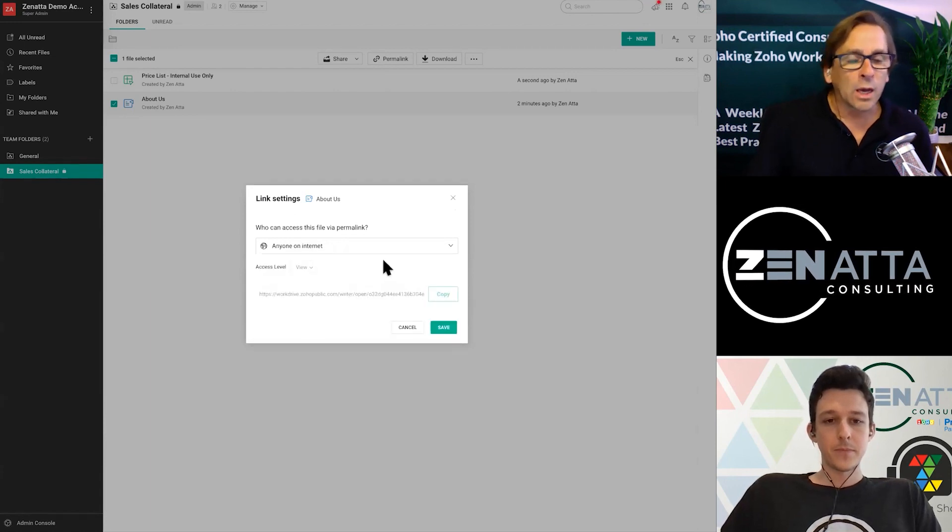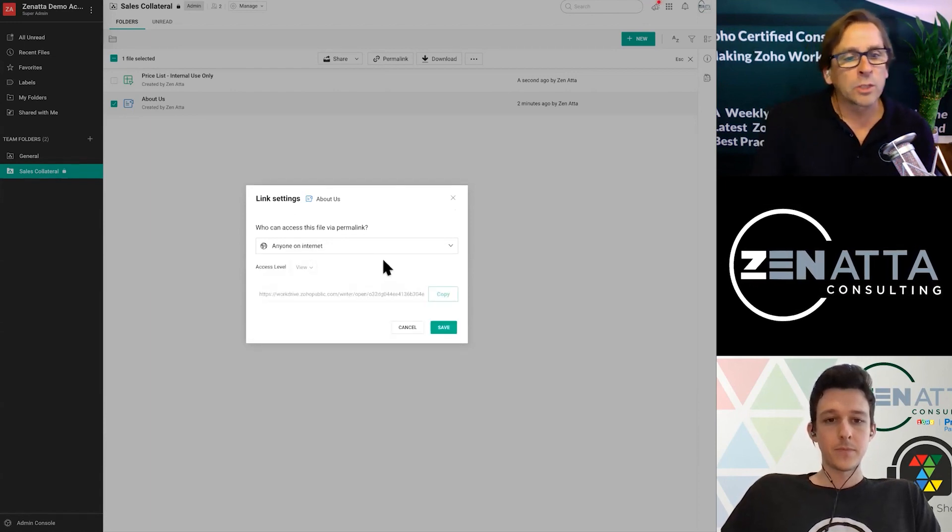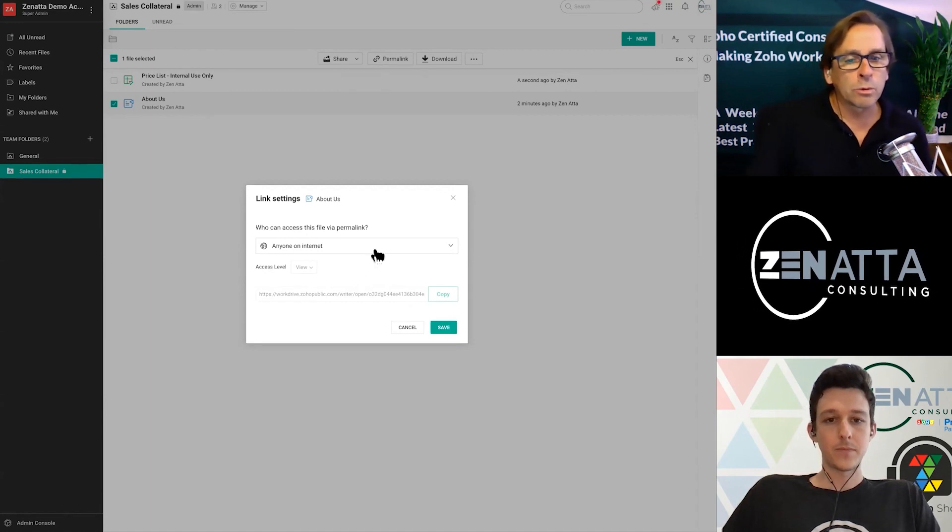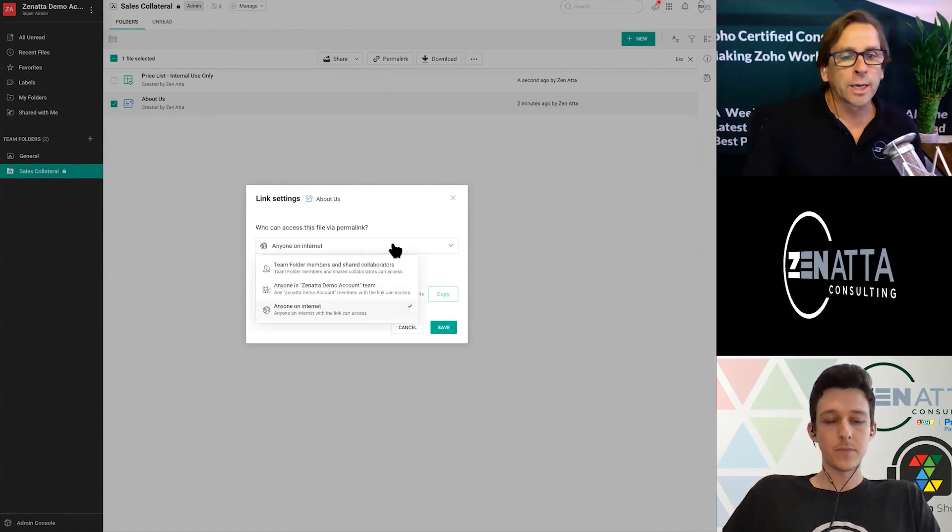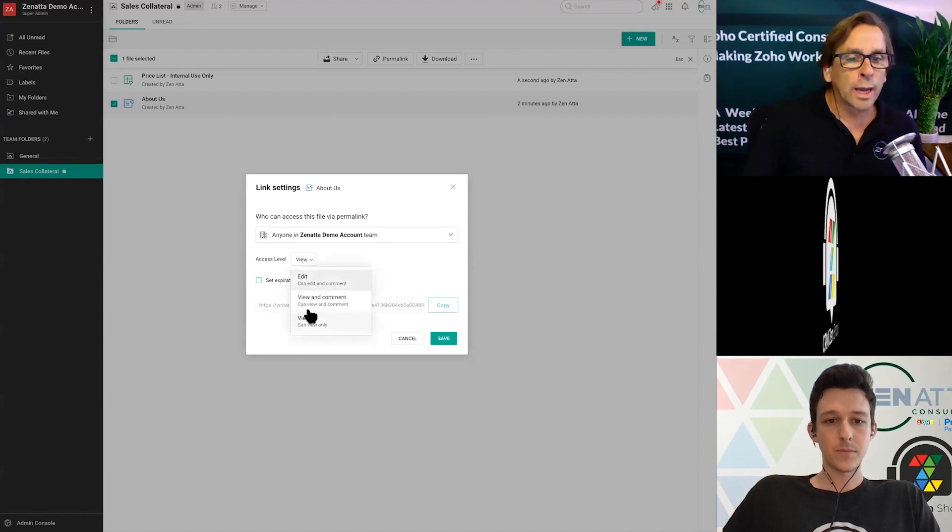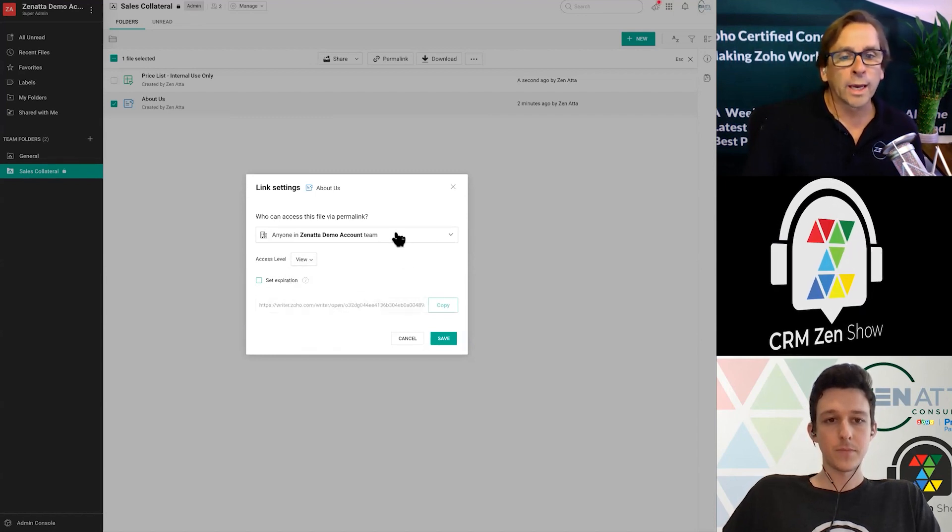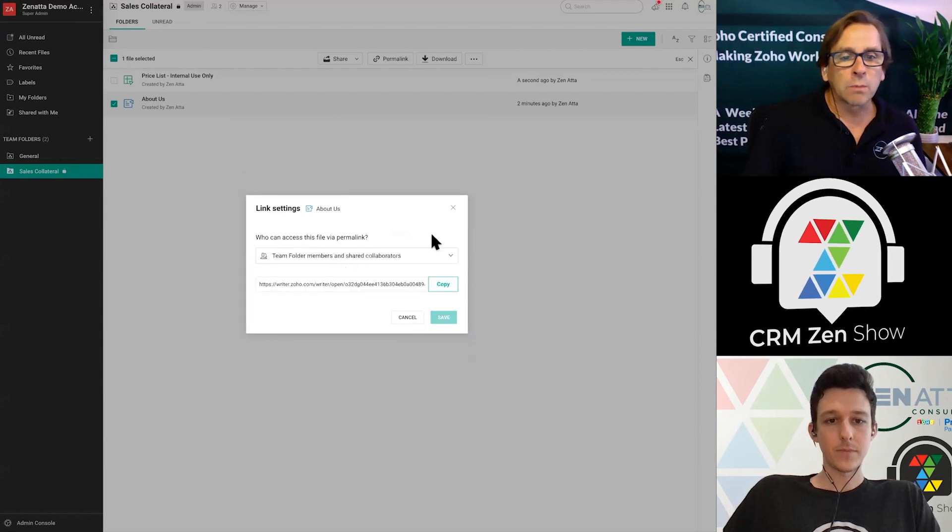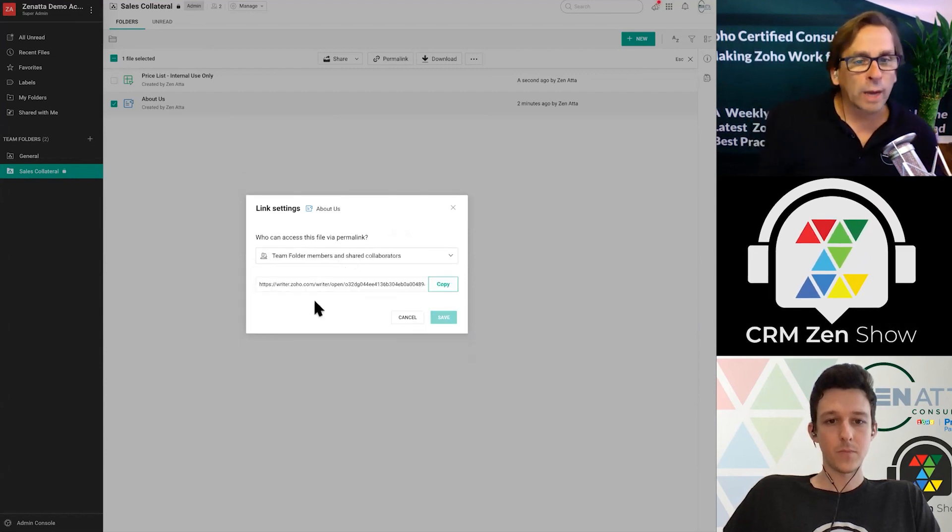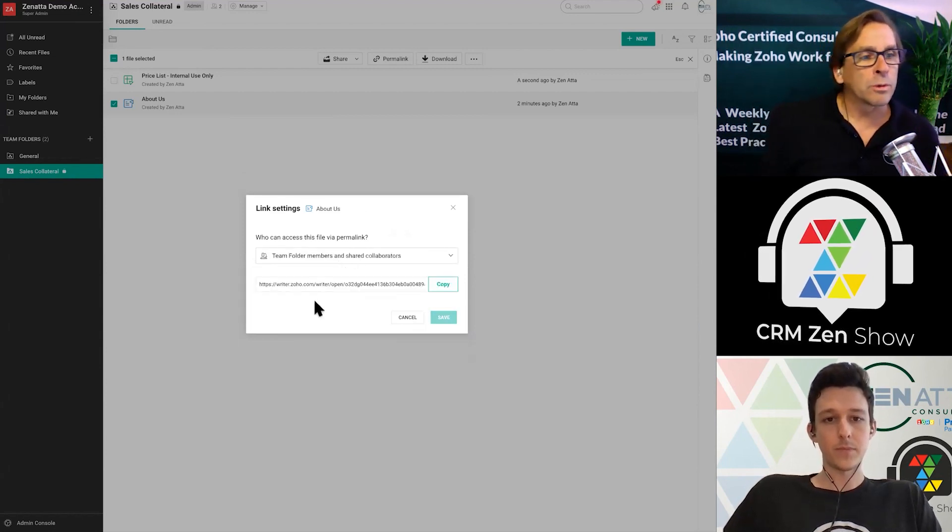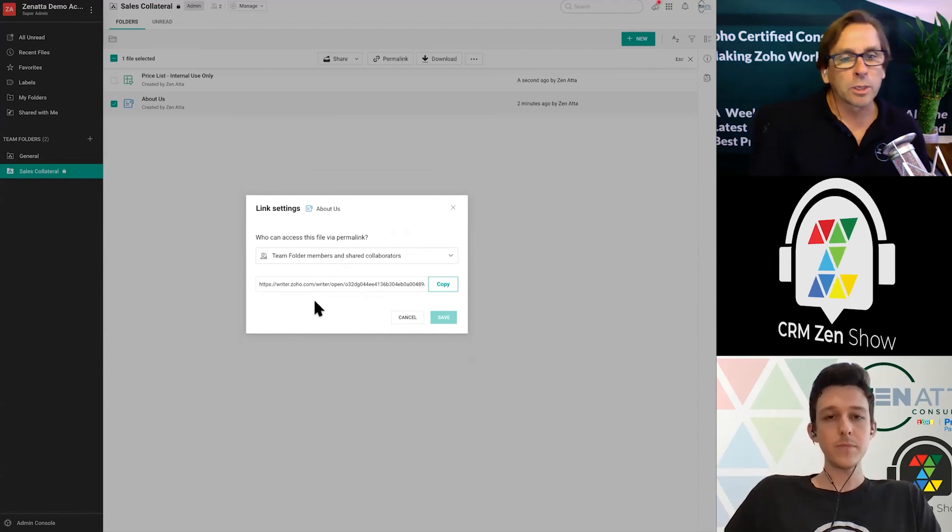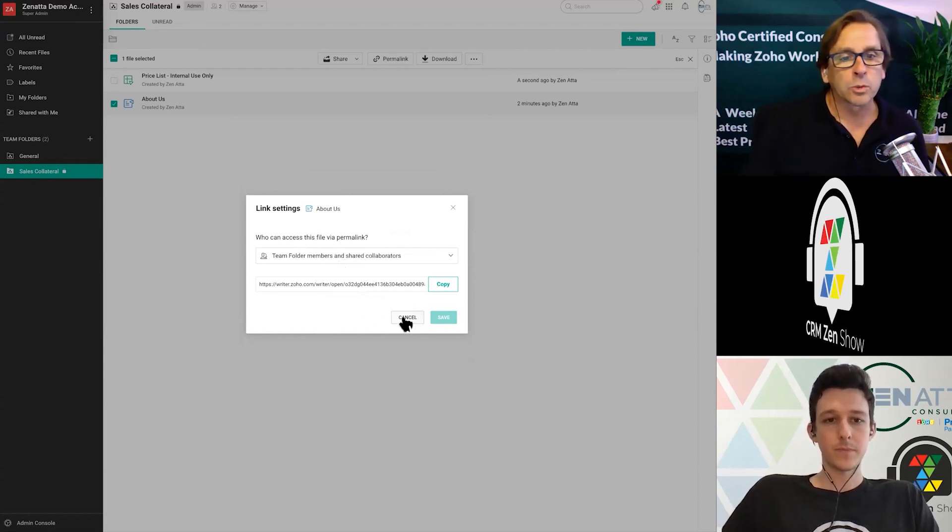So when a permalink is set up, though, it's only going to be in view only mode when you set it up to anybody on the internet. If you do anyone in Zenata demo, you will have the ability to change it to then view and comment or edit. And of course, if it's a team folder, then everybody in the team, whatever permissions they're given when they're a team member in there, they'll be able to look at it that way. And you can copy that permalink as well.